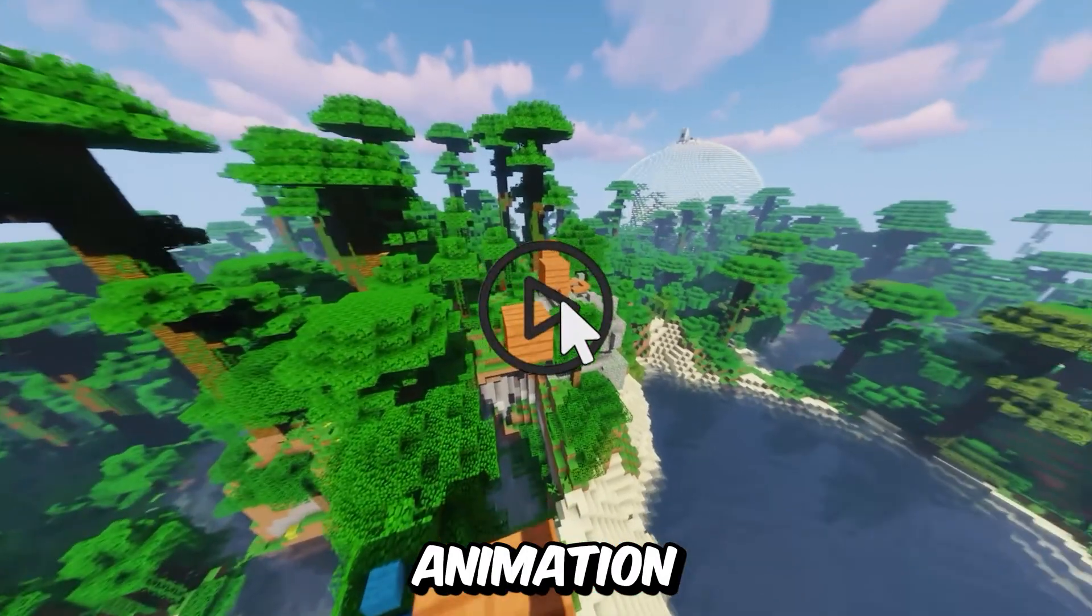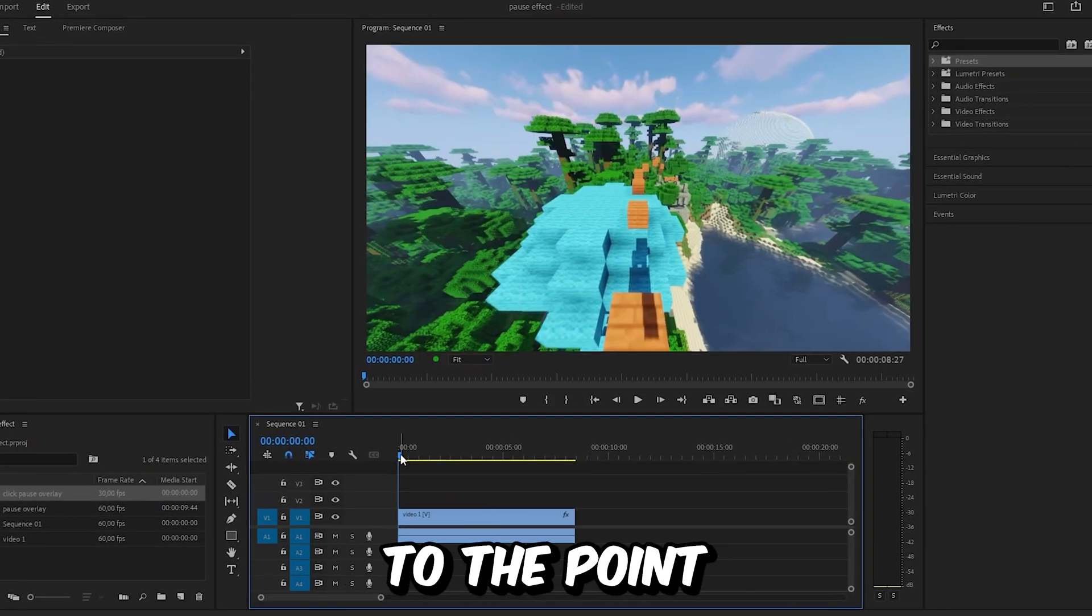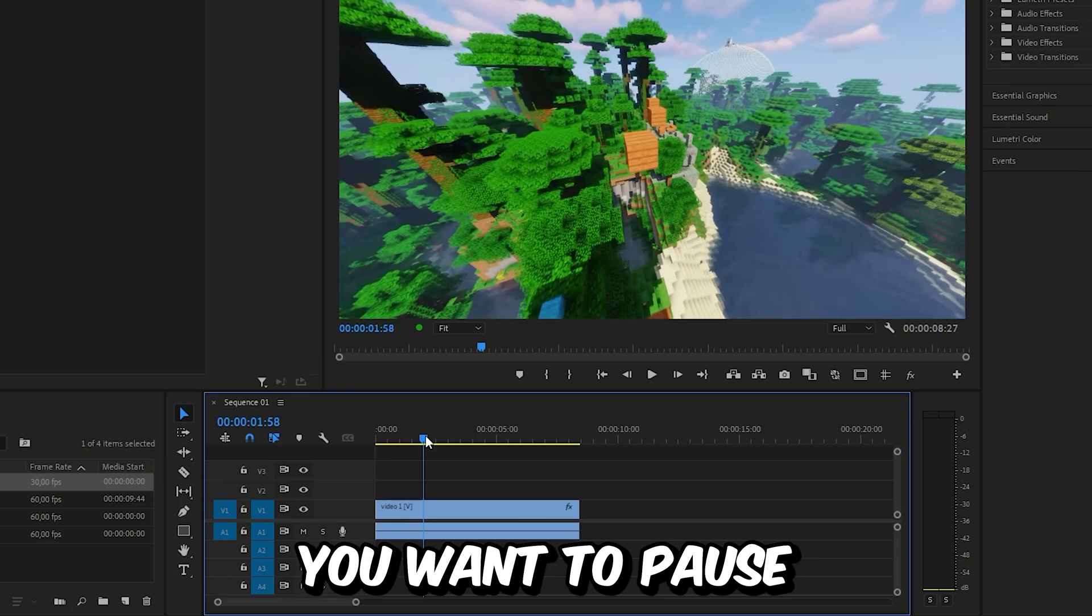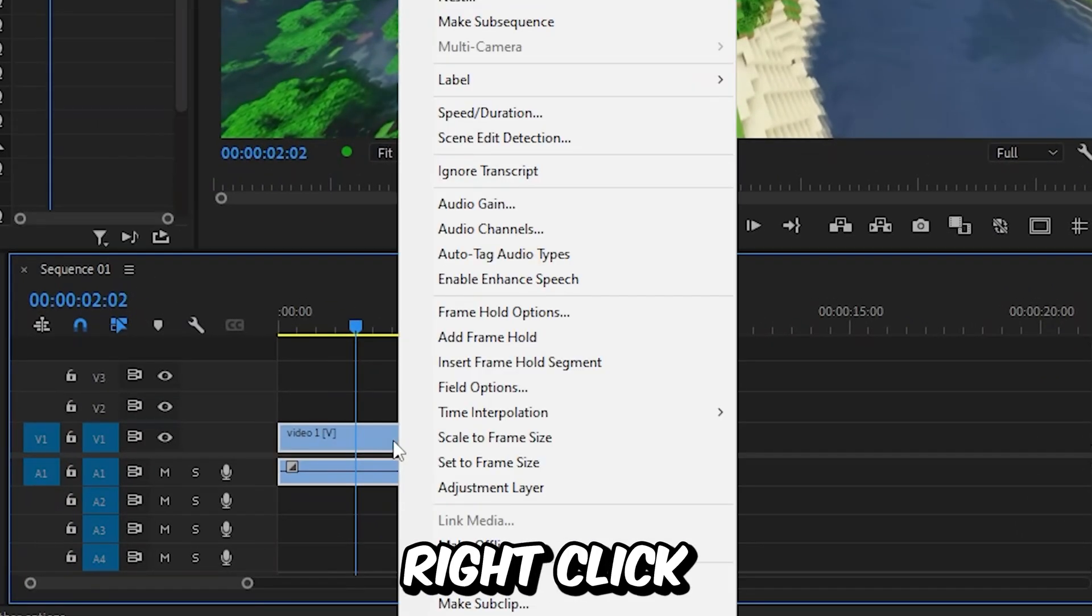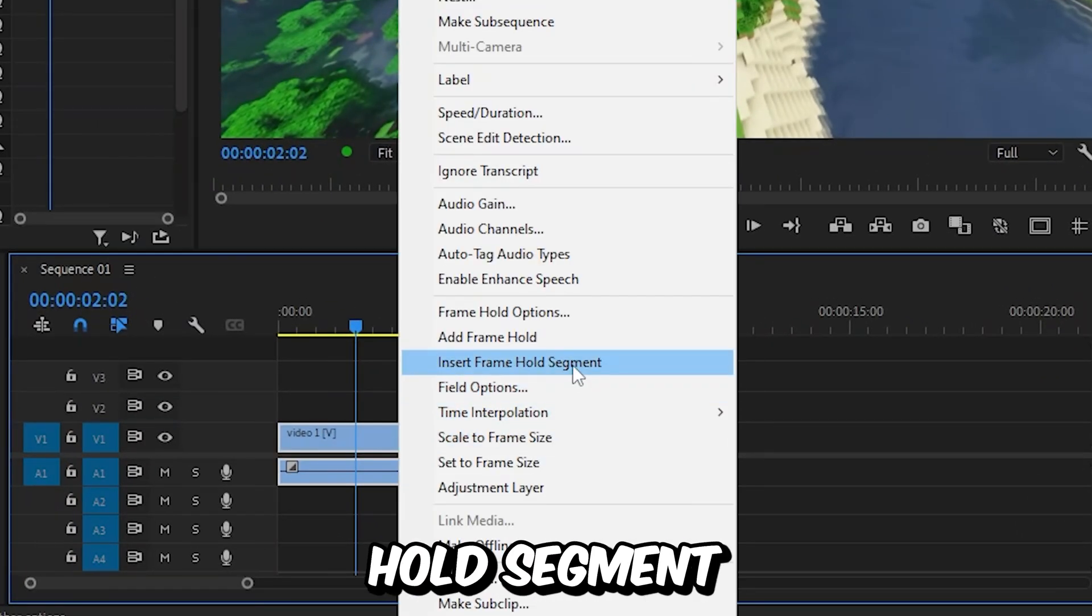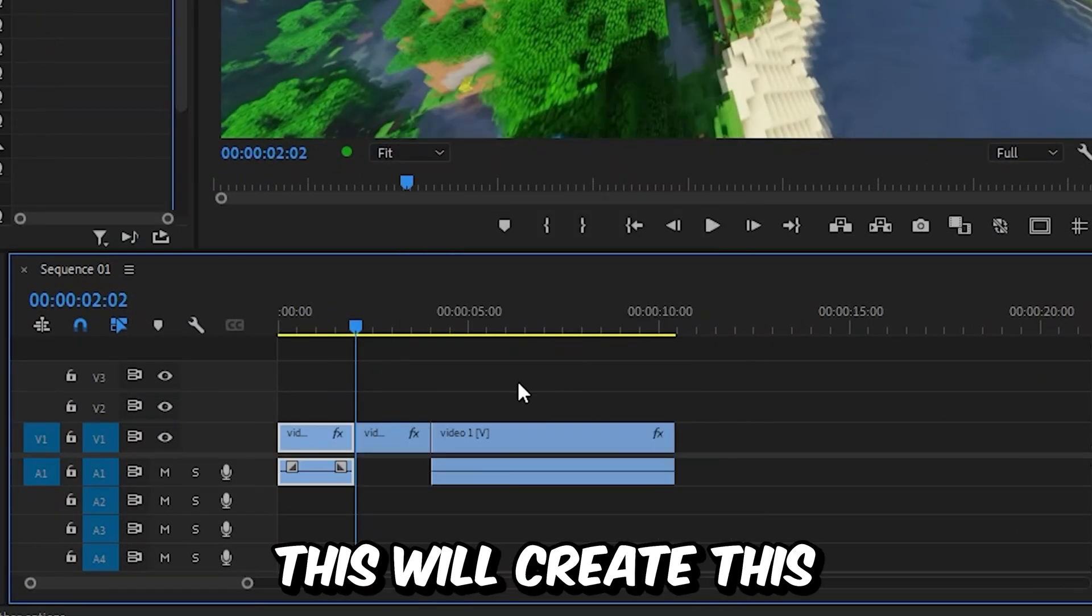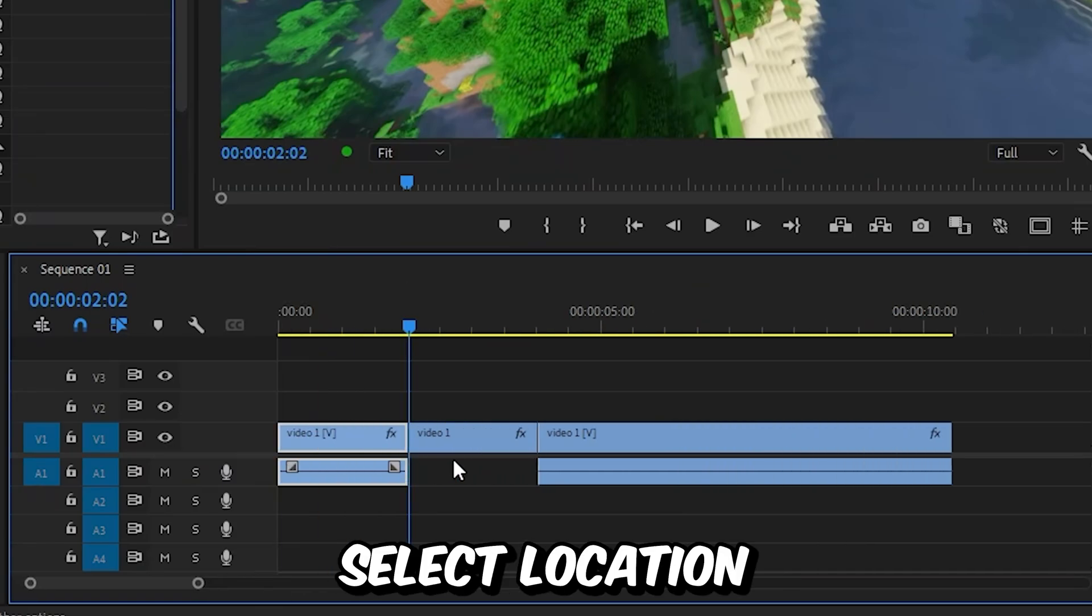This is how to make this pause animation in Premiere Pro. First you want to go to the point where you want to pause, then select the video, right click and select insert frame hold segment. This will create a 5 second pause at the selected location.